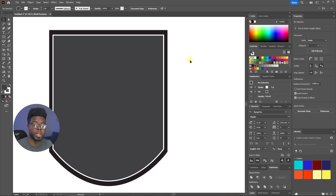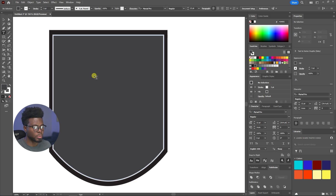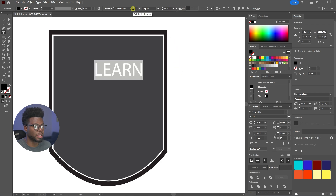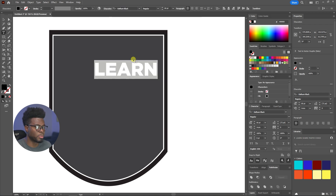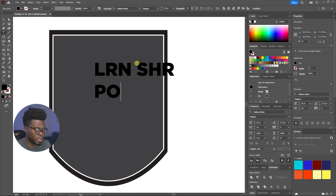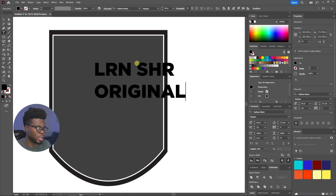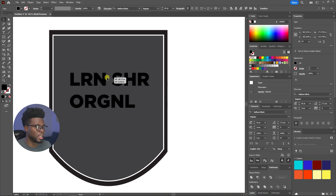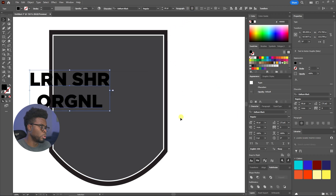Now that I have my shield, I want to write 'Learn Share Original.' I'll hit T for the Type tool, click anywhere on the project, and type 'LEARN.' Let me make it bigger — select everything, set it to about 60 pixels. I'm changing the font from Myriad to Gotham — Gotham Black. Instead of spelling it out, I'll abbreviate: 'LRN' — modern abbreviation, you can still interpret it. Then 'SHARE,' break the line, write 'ORIGINAL' — let me abbreviate that too. Then align everything to center.